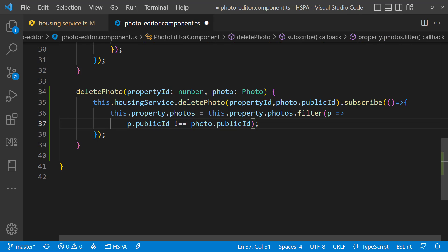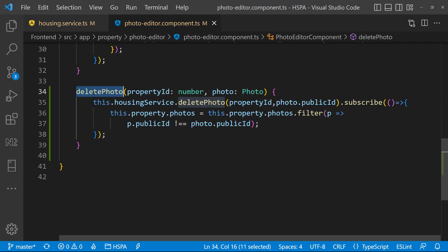It should be double equal. So basically this filter method will return a fresh array after removing the deleted photo from the existing array. Our delete method is ready to be called from our HTML template now.